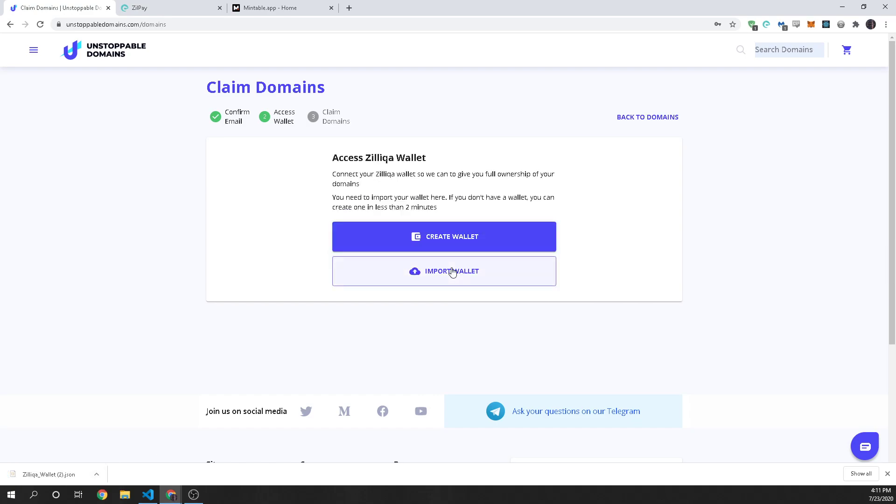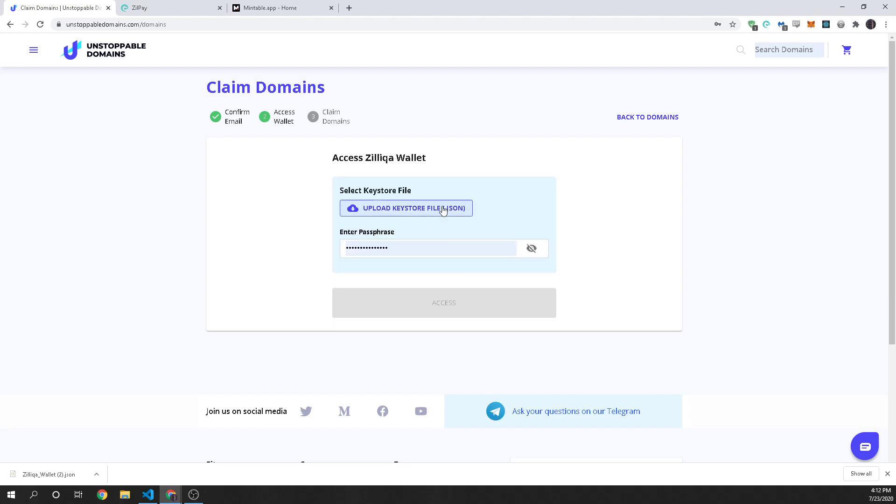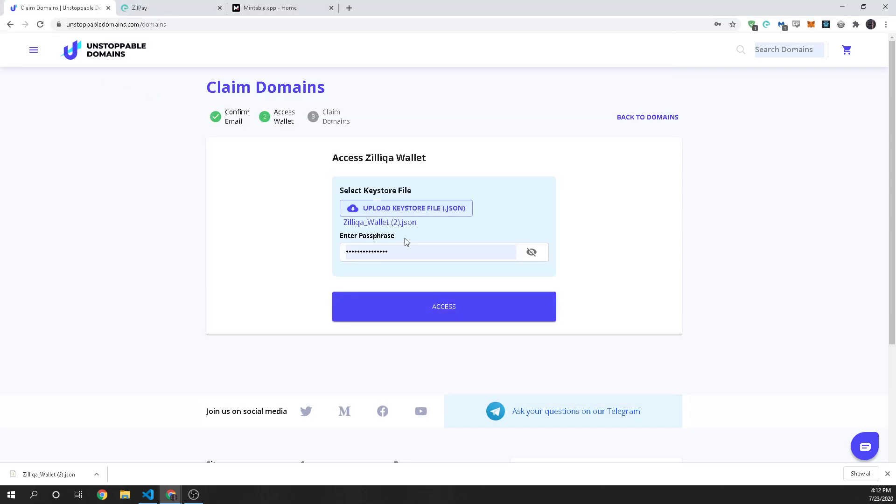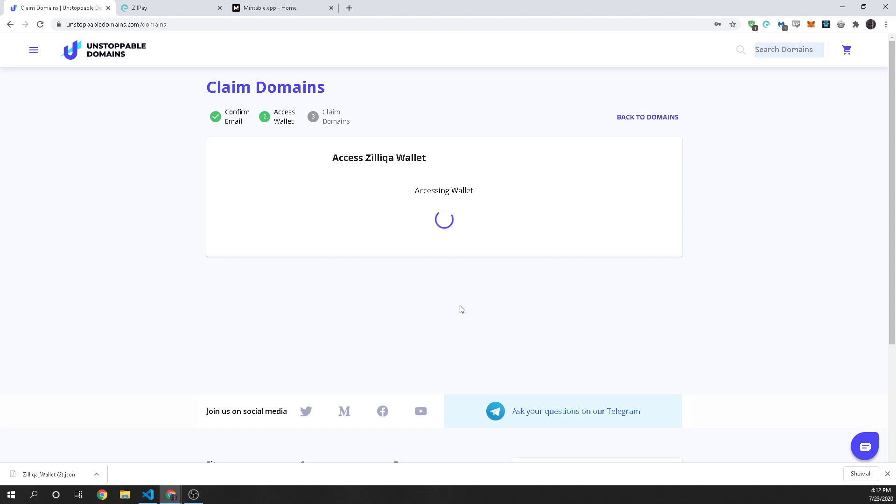So now the next step is you link the wallet that you just downloaded. So you're going to go ahead and click import and you're going to upload that wallet that we just downloaded right here. And then we're going to put in the password and then we click access.